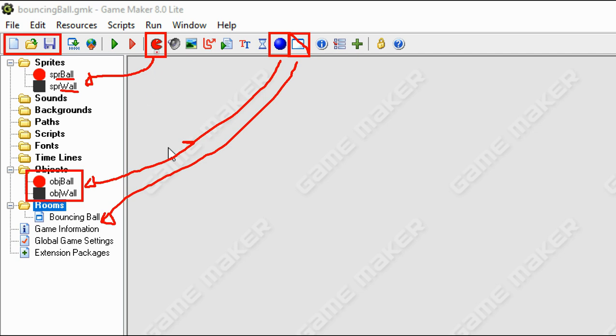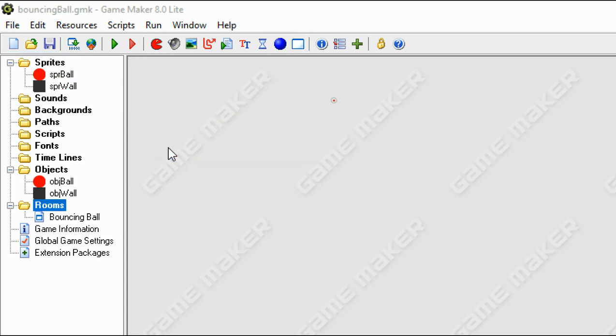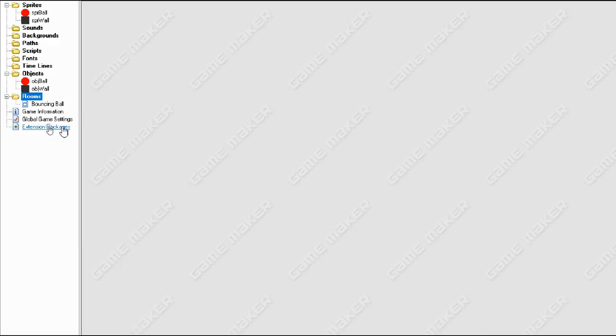But the three we're interested in is creating the sprite over here, and then changing it into an object over here. And then obviously creating the room over here. So let me get out of that one and just exit the zoom function. There we go.